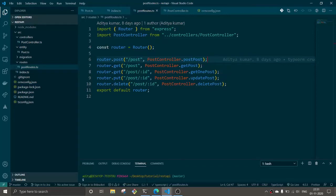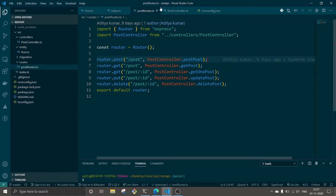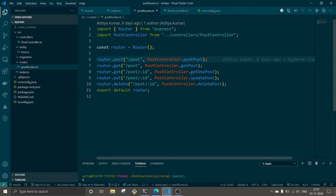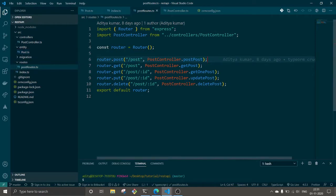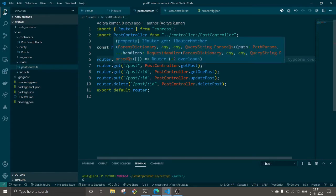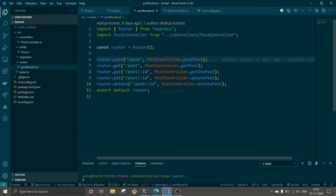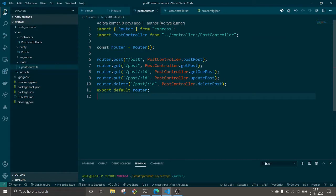Hello everyone, this is Arith back again with another video. In the last video we were working on this REST API using TypeORM and TypeScript. In that tutorial we created a CRUD application where we were able to create, post, delete post, update post and all that stuff.